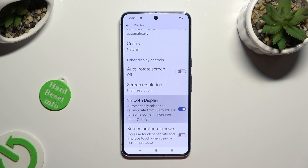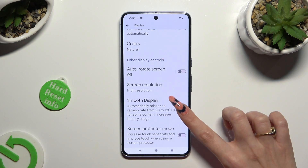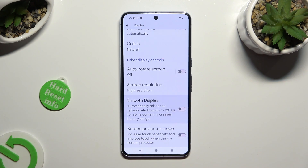So when I do that, as you can see, smooth display is now on. If you wish to switch it off, just click on this same switcher one more time.